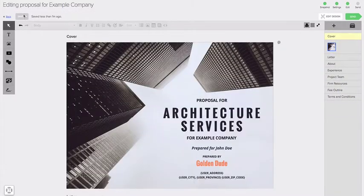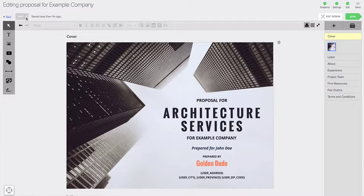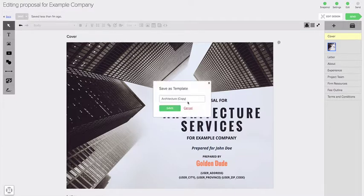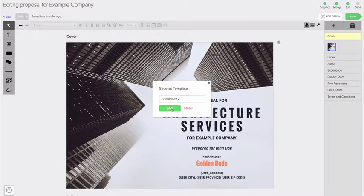Well, it's really easy. All I do is I go up here to the save button and I click on the arrow and there's an option to save it as a template. I can call it architecture two, save.